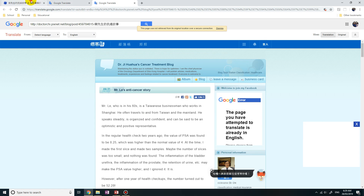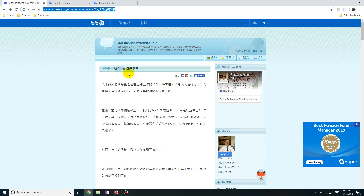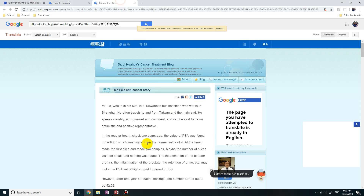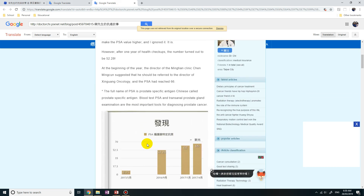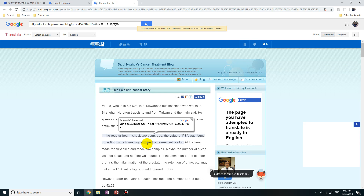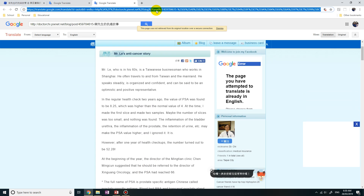So you can see this is the Chinese and this is the English. And if you want to send someone else the translated website, you can simply copy and paste this link at the top and just email it to them and they'll have this website completely translated.